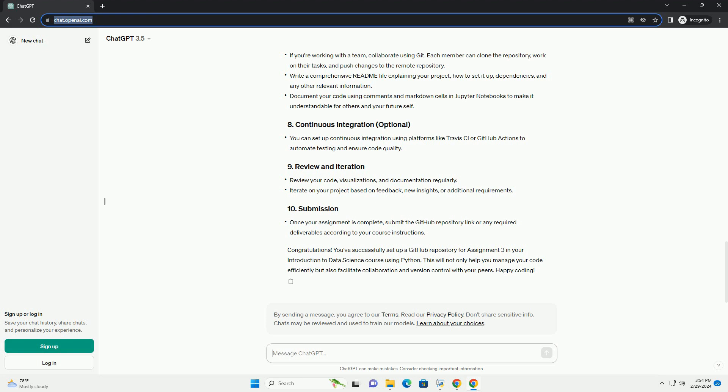You can find this URL on the main page of your repository on GitHub. Add your changes to the staging area. Commit your changes. Push your changes to GitHub.